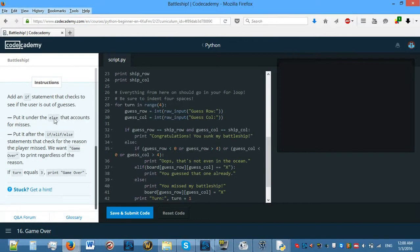We'll want to print the message no matter what the cause of the miss. Since our turn variable starts at 0 and goes to 3, we will want to end the game when turn equals 3. So add an if statement that checks to see if the user is out of guesses.